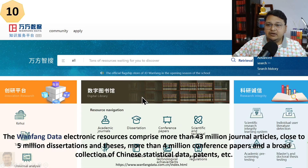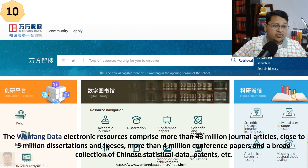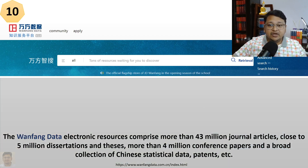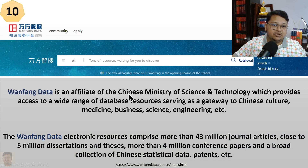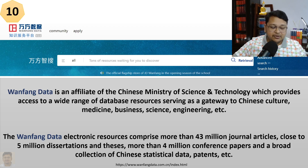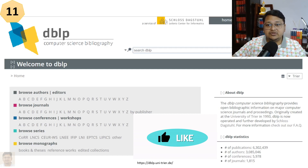Wanfang Data is another Chinese electronic resource database comprising 43 million journal articles, close to 5 million theses and dissertations, and more than 4 million conference papers, along with Chinese statistical data and patents. It is affiliated with the Chinese Ministry of Science and Technology and provides access to a wide range of database resources serving as a gateway to Chinese culture, medicine, business, science, and engineering.